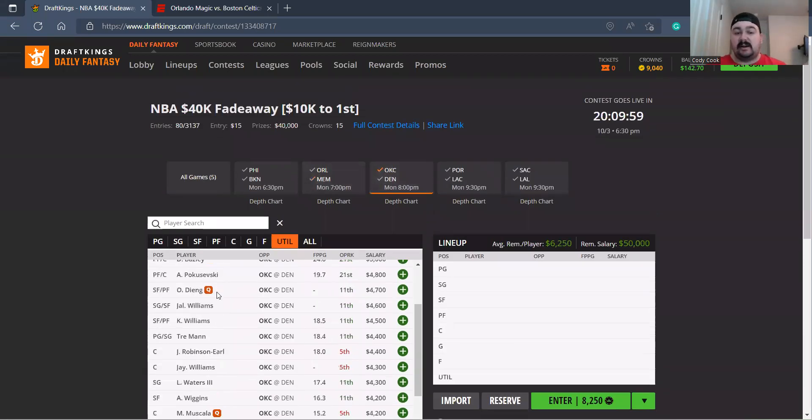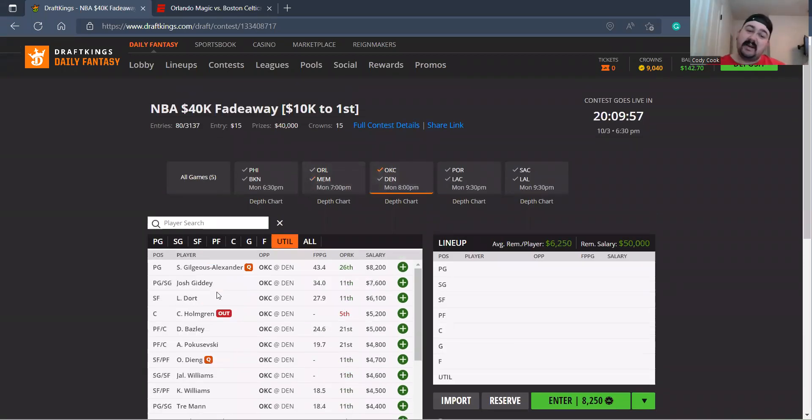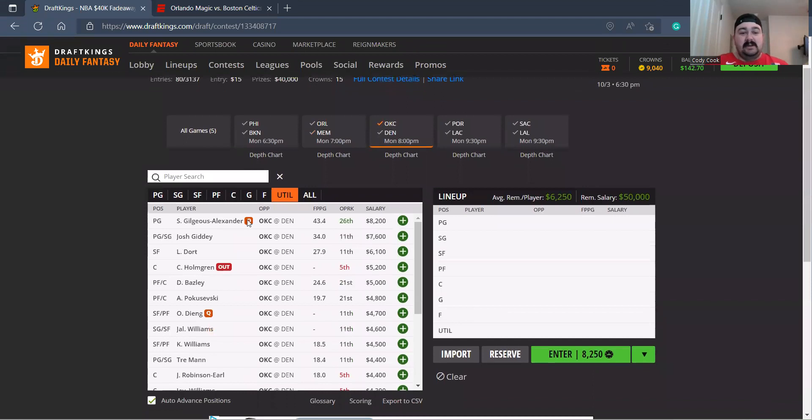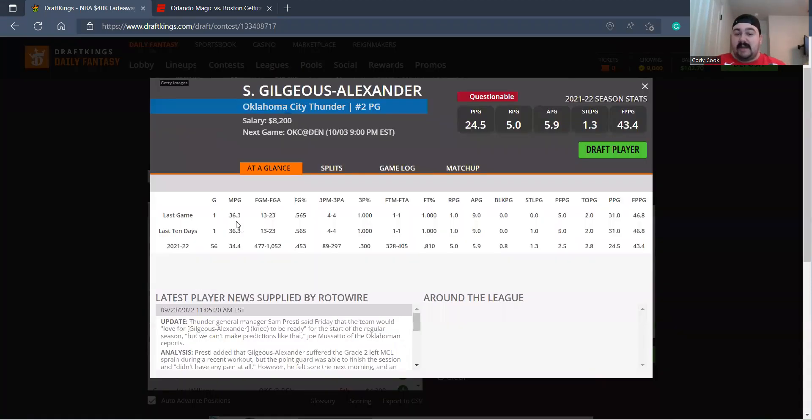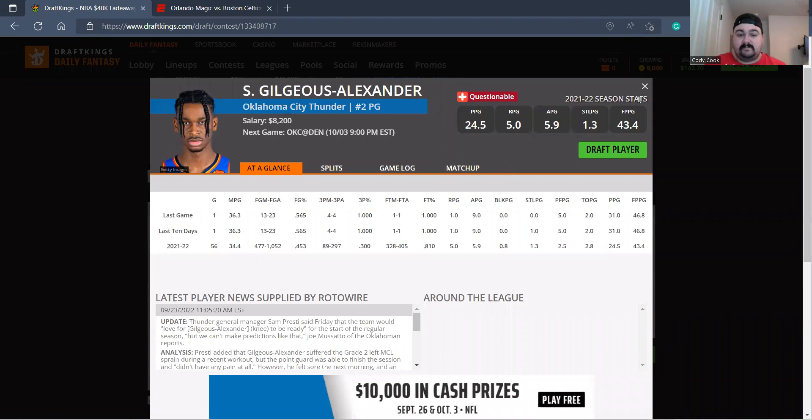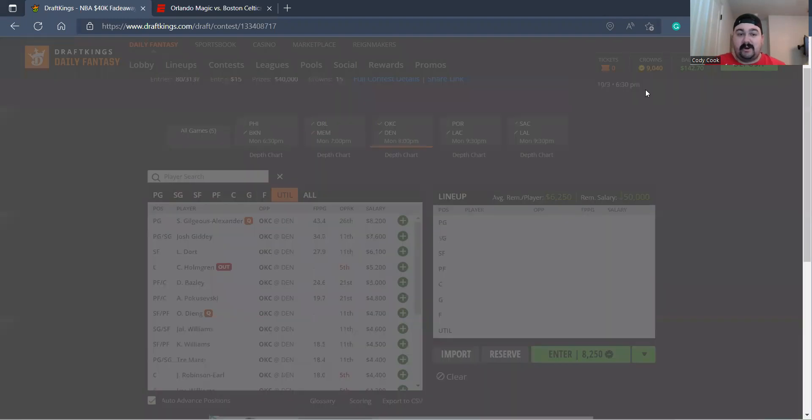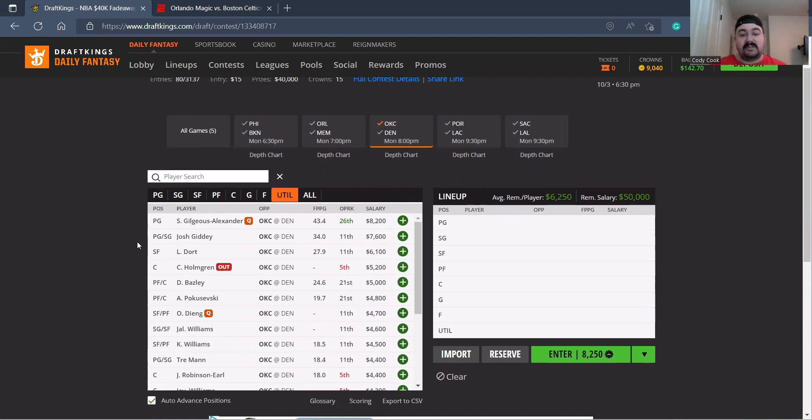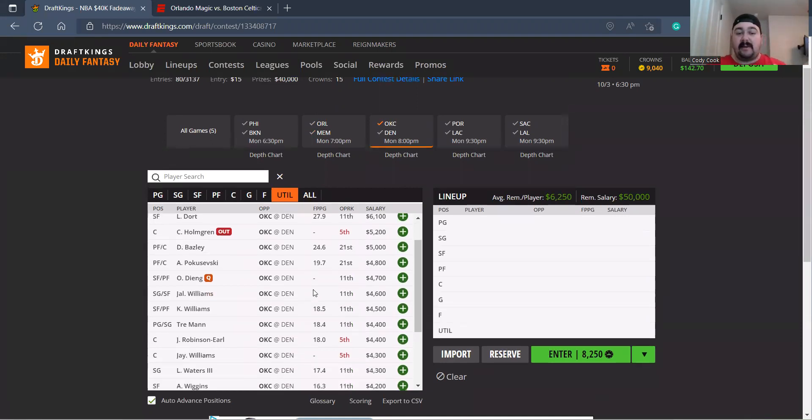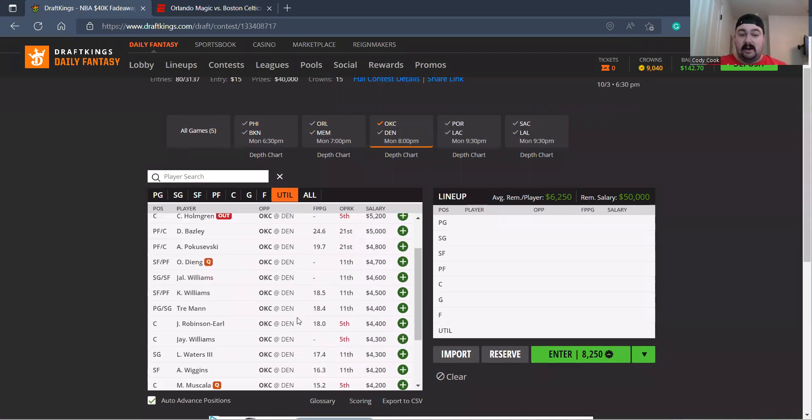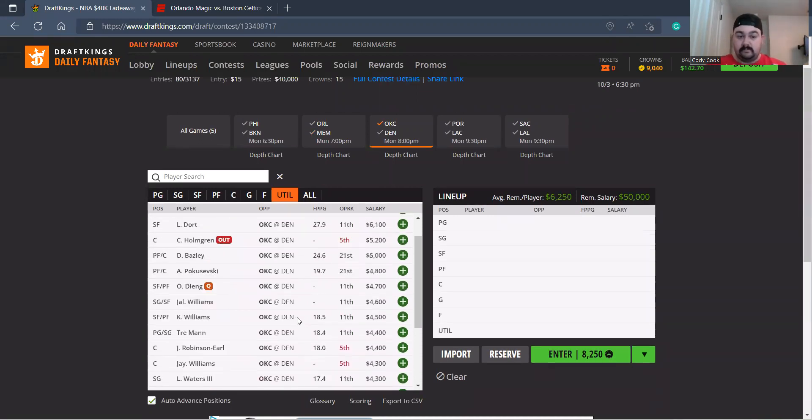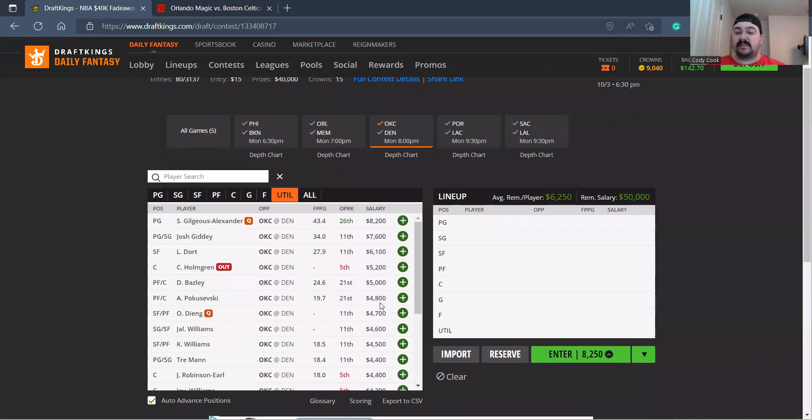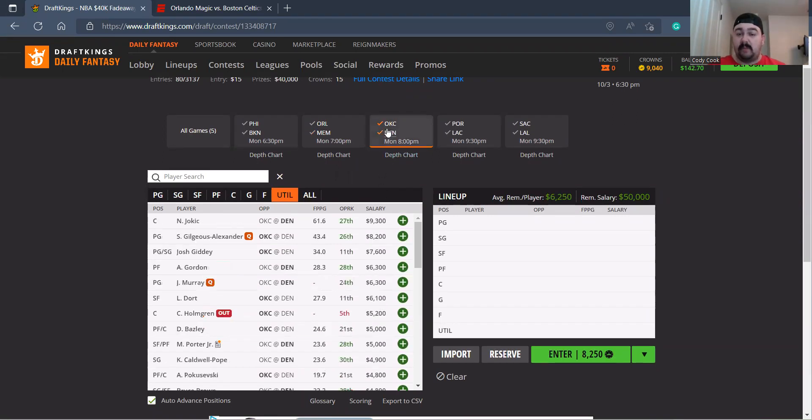OKC and Denver - obviously no Chet. SGA though, with the Q tag, he's not gonna be ready. It's gonna be all Josh Giddey. I love Josh Giddey here at 7-6. Dort 6-1 is okay to me. I've never really been a fan of this OKC team, that's just my personal bias. But Tre Mann at 4-4, I like that. I think Pokuševski is gonna see minutes at 4-8, but I would really love me some Josh Giddey as a play-up.